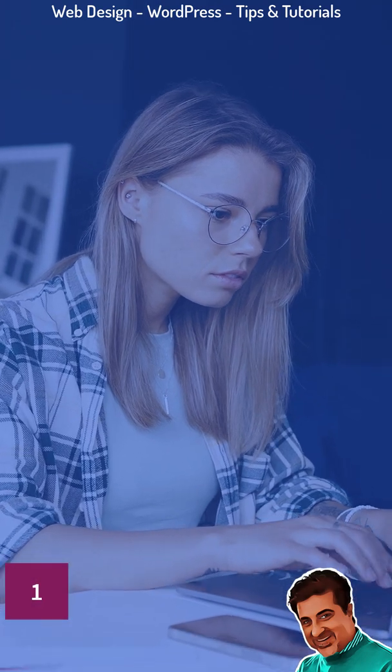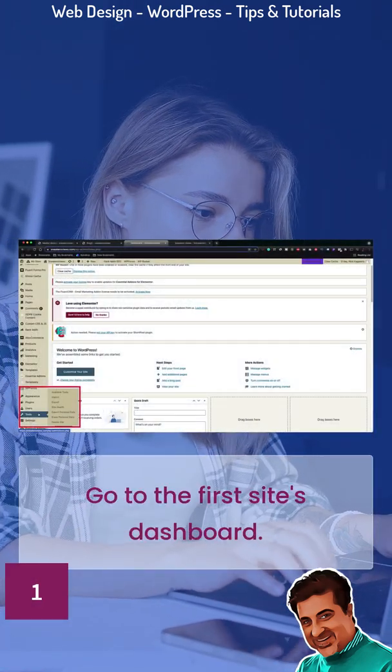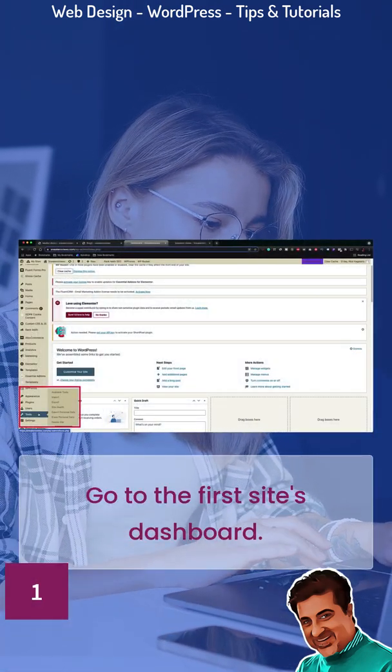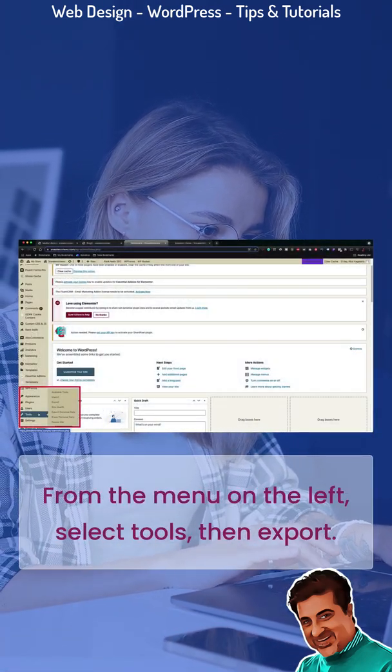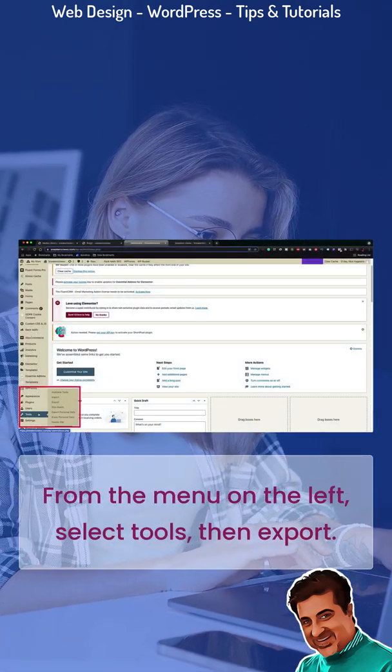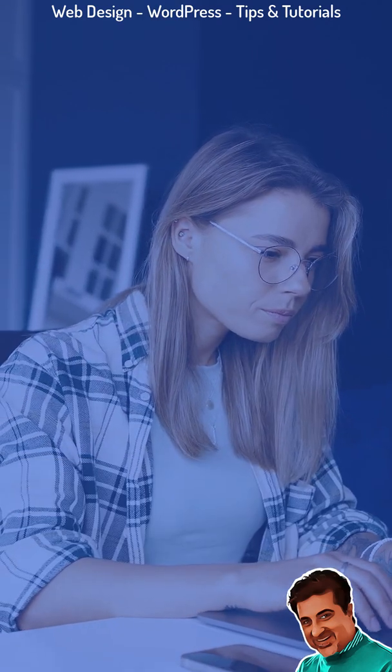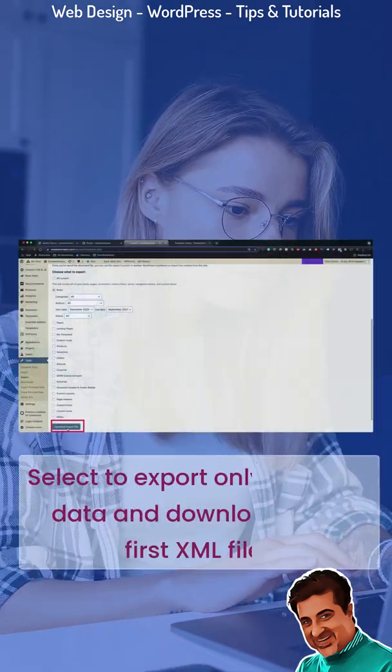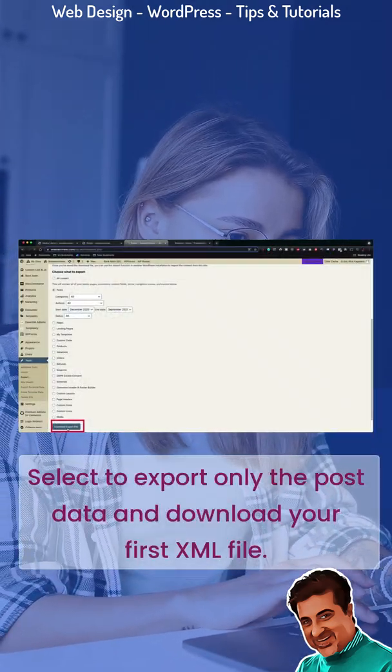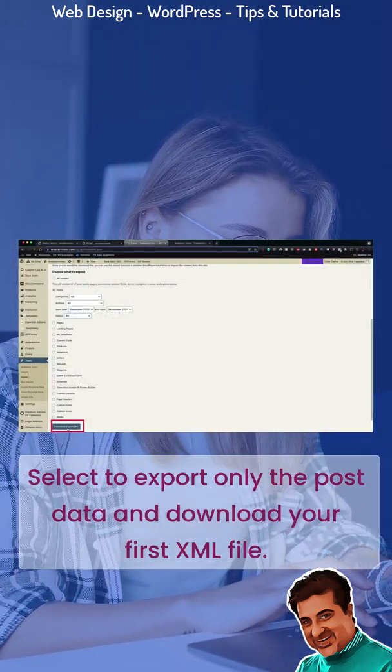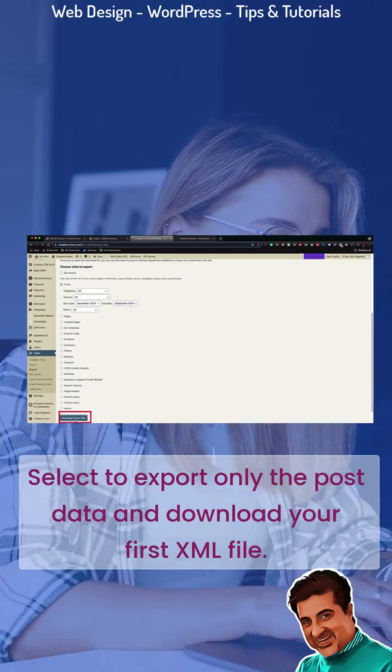Step 1. Go to the first site's dashboard. From the menu on the left, select Tools, then Export. Select to export only the post data and download your first XML file.